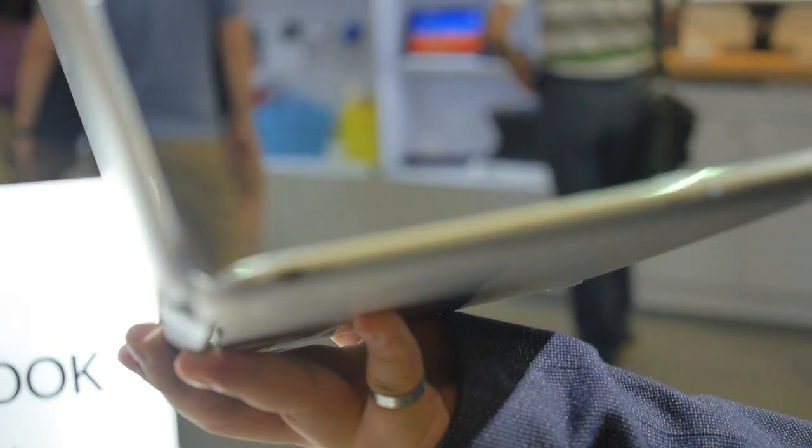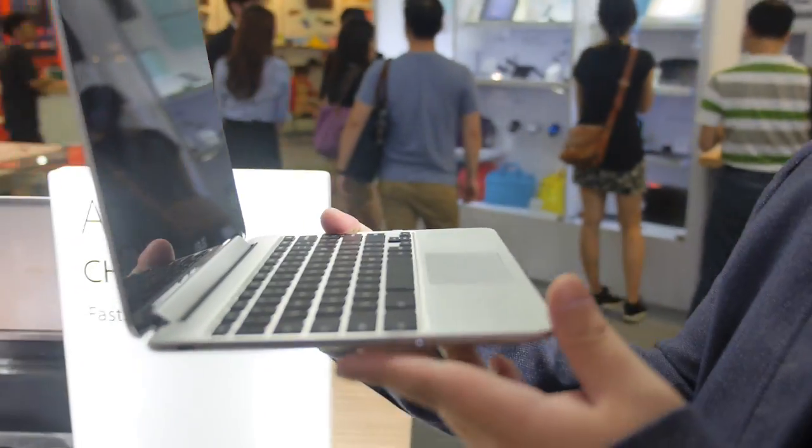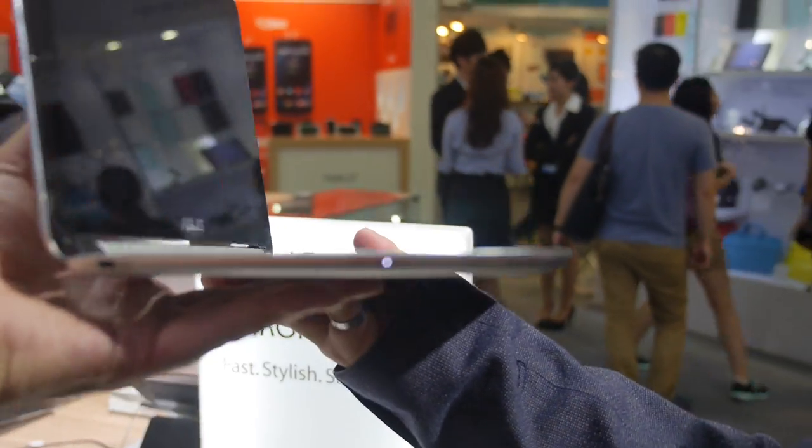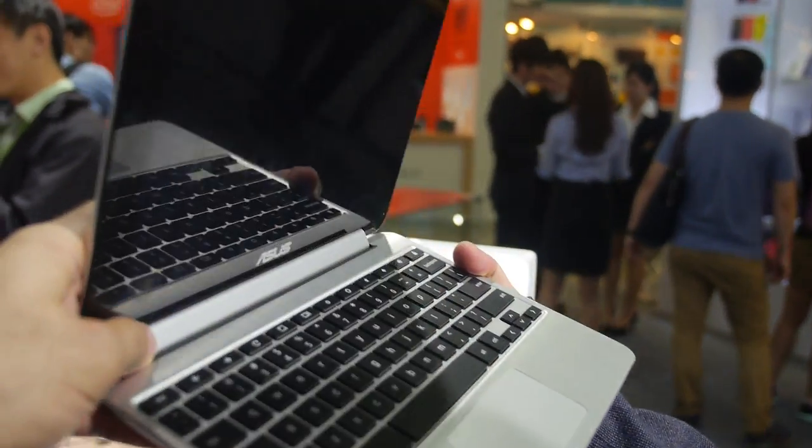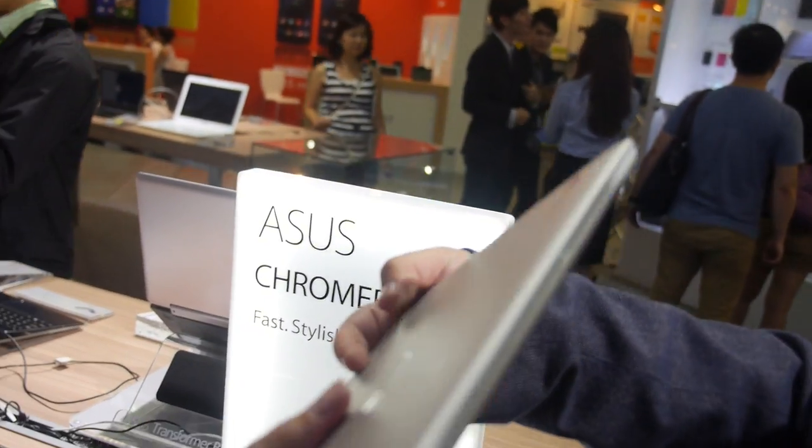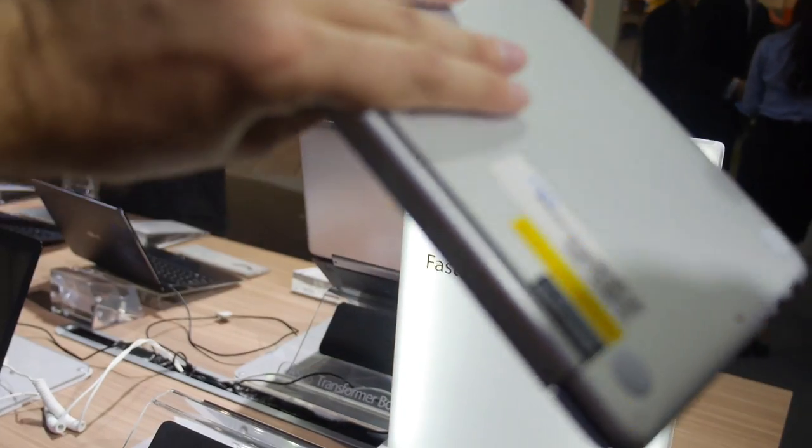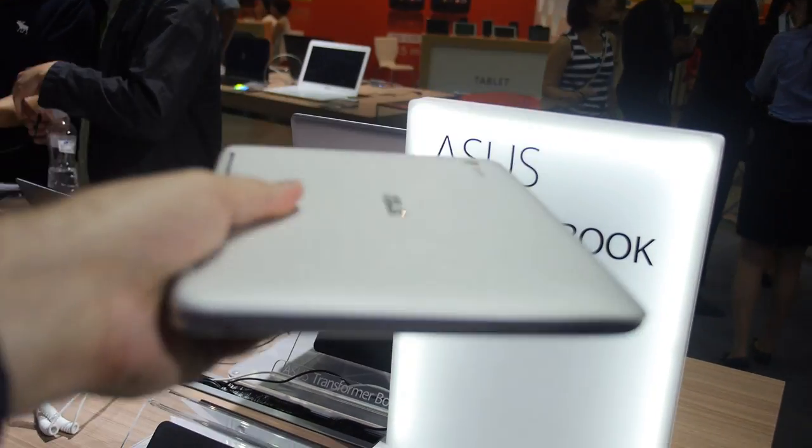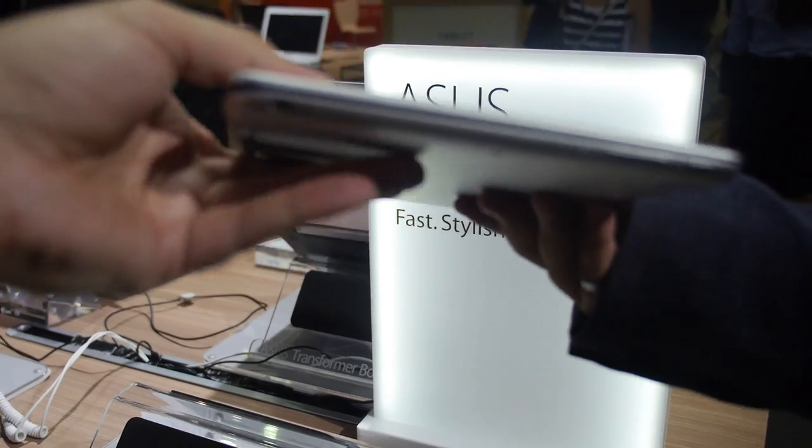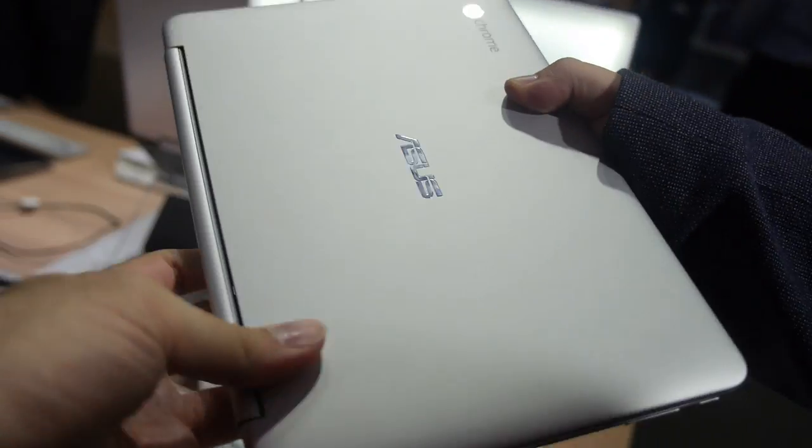Alright. Volume and all that stuff. And when you close it, it's a nice and small Chromebook. Very compact. Available in the next couple of months. Very soon.